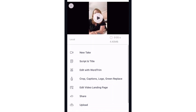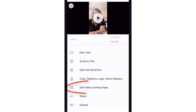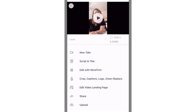When the take is finished, I can re-record by tapping New Take, and there are several editing options such as Crop, Captions, Logo, Green Replace, Edit Video, Landing Page, Share, etc. These features are covered in separate videos.